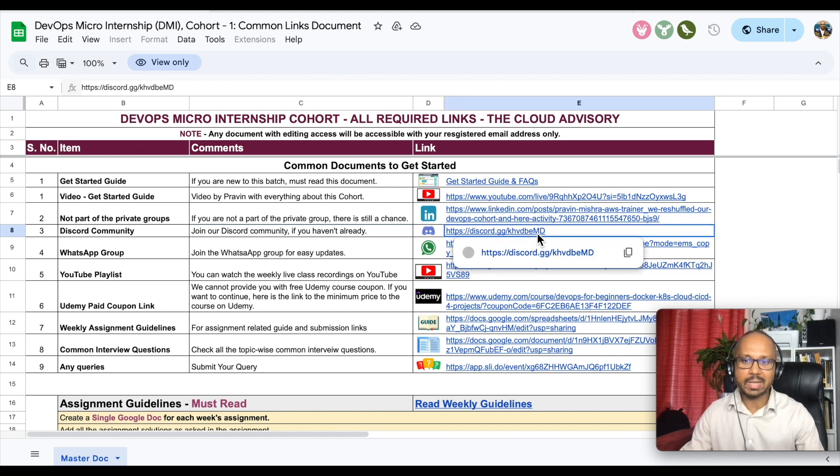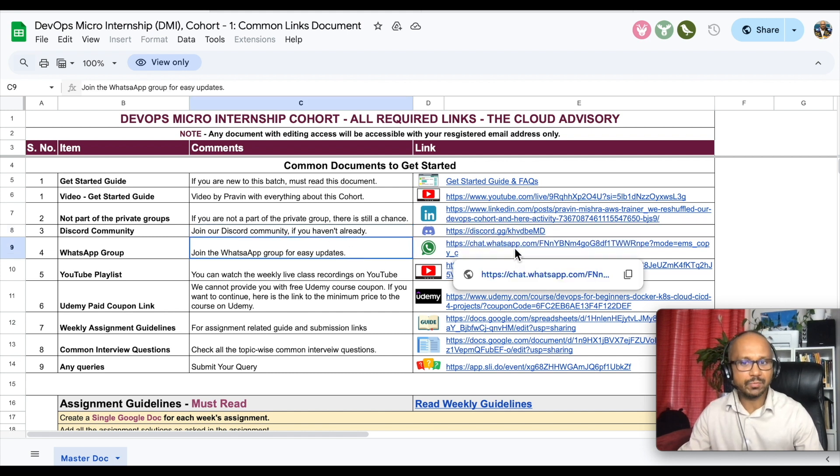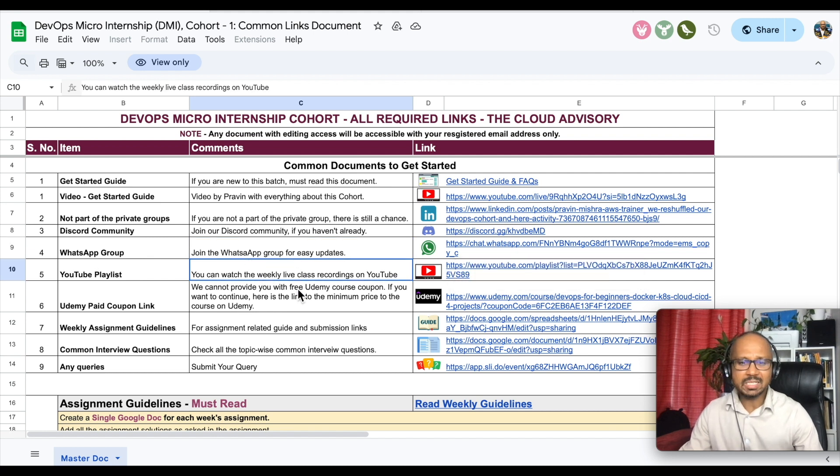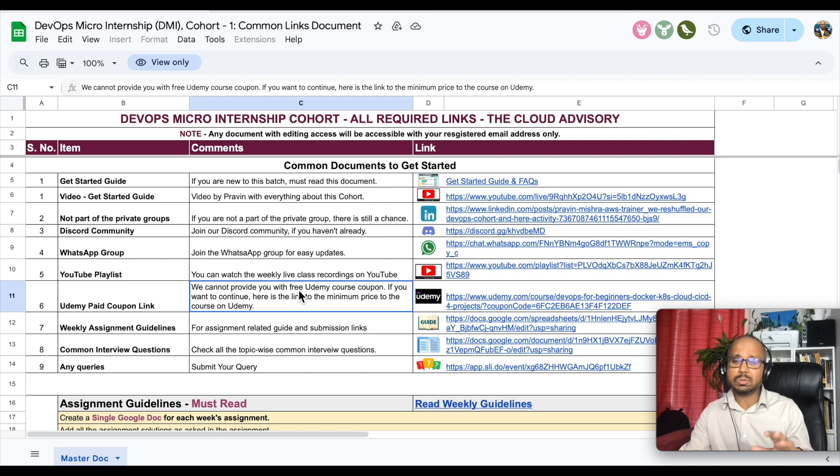Now you're thinking how to join the Discord community? For that we have a link here. You can also join the WhatsApp group where we do daily announcements.